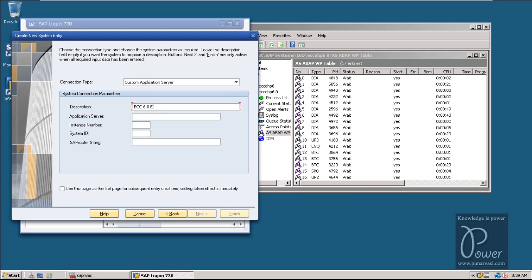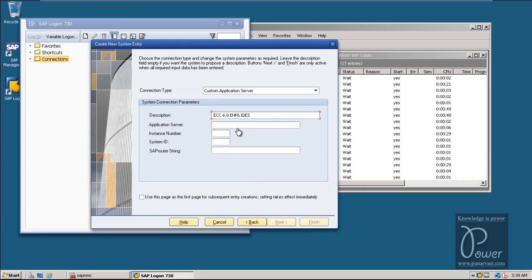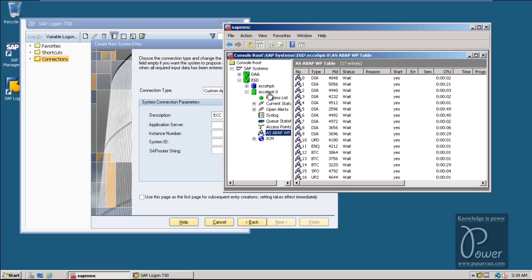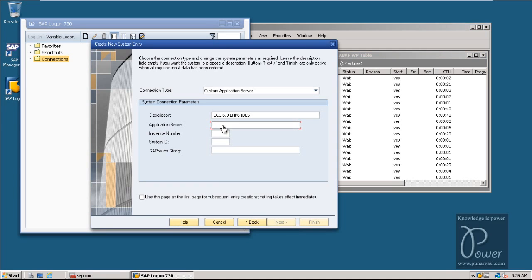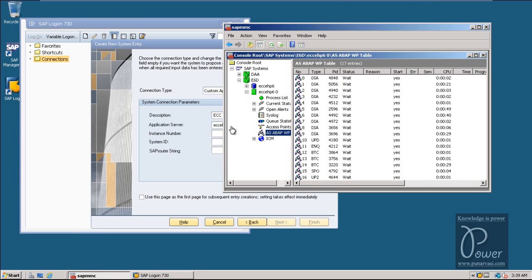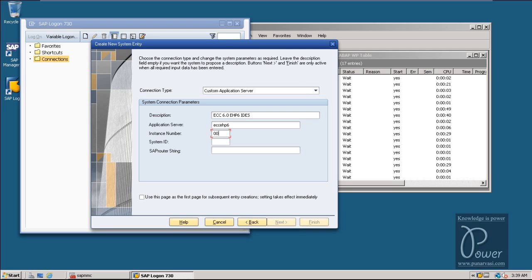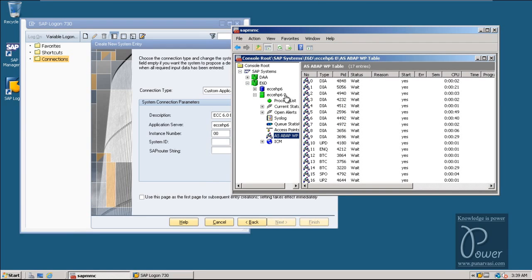For example, ECC 6.0 EHP6 IDES. The same SAP GUI SAP Logon program will be used for connecting to different SAP systems. The Application Server is the server name — the computer name of this particular server, that is ECC EHP6. The instance number is 00. If you see 0, you have to provide 00. The instance number is incremented by 1 if you install another SAP system on the same host machine — it will give you instance number 01. The System ID is E6D.